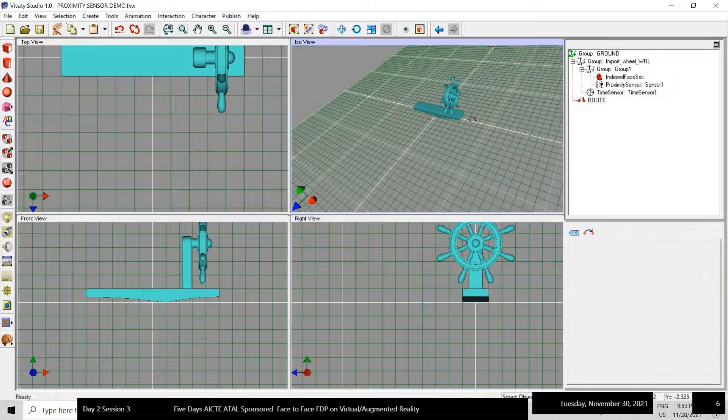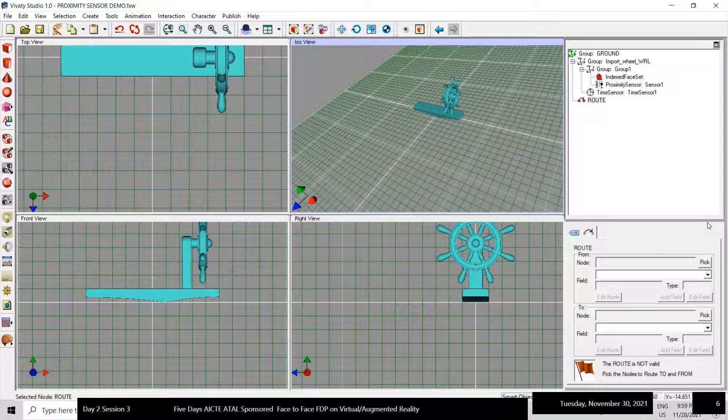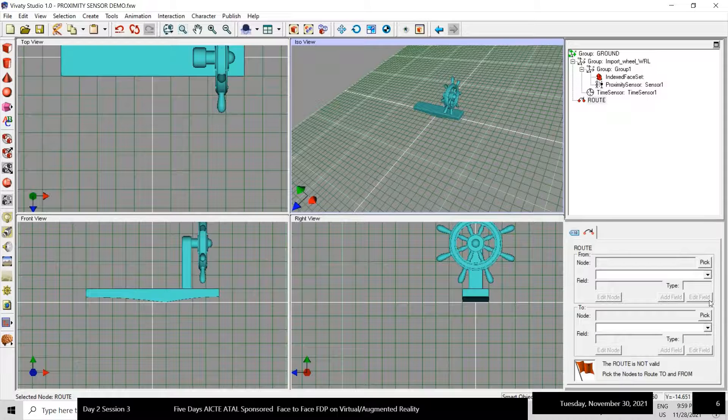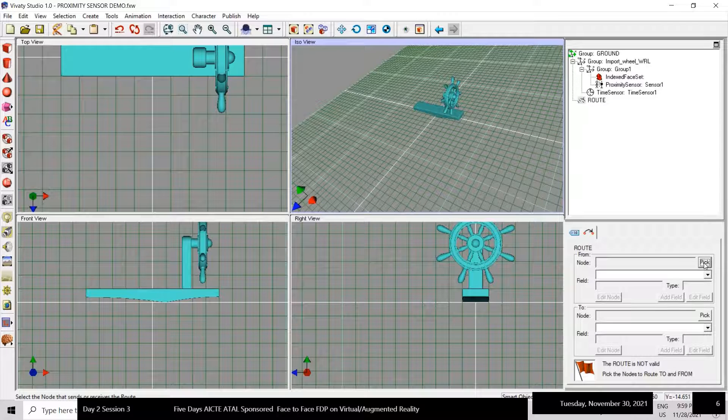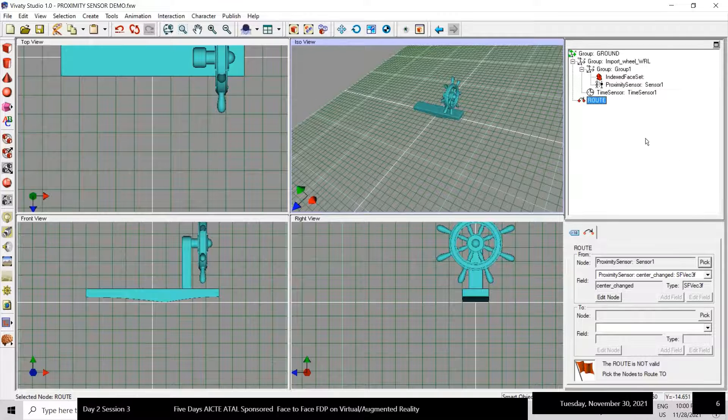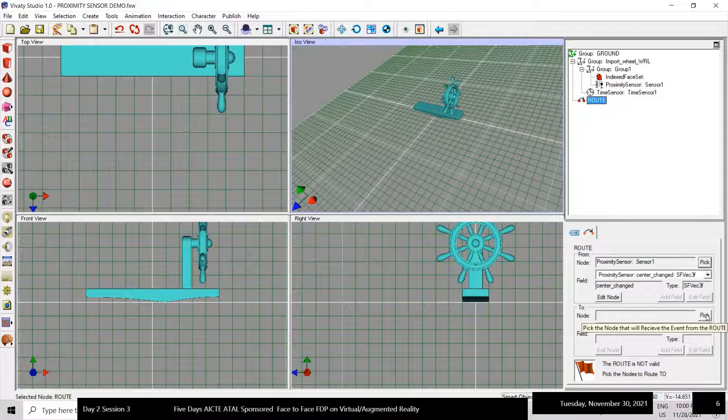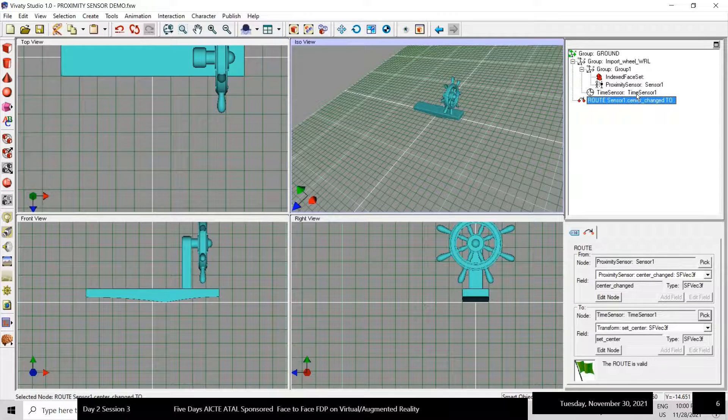Then there will be route creation. Just create the route, so route will be from the proximity sensor to the time sensor.